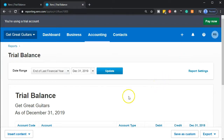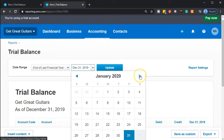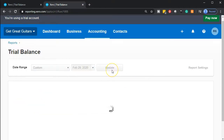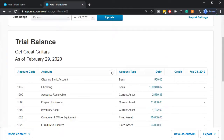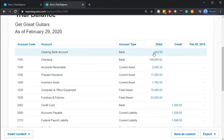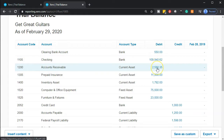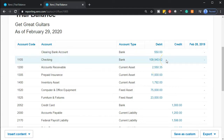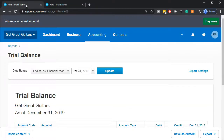Back in our Xero account, we're going to change the date in the trial balance up to February 29th because that's the period we'll be working in. When we do the receive payment, it's going to increase the clearing account and the other side will decrease accounts receivable. Then we'll make the deposit which will simply take it out of the clearing account and put it into the checking account in the grouping we expect to see on the bank statement.